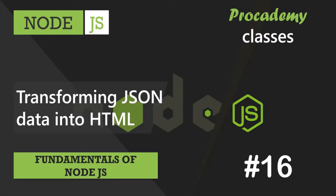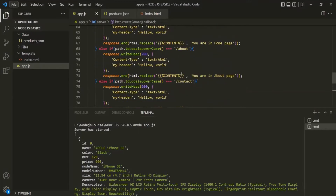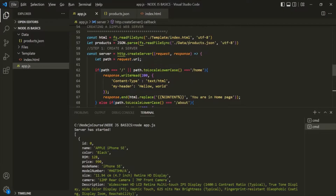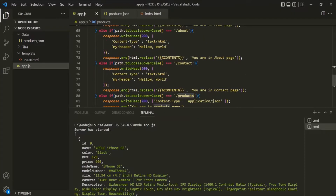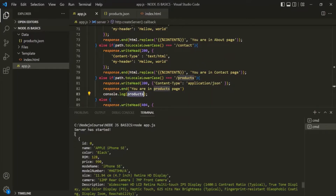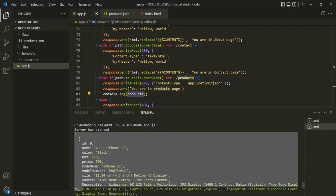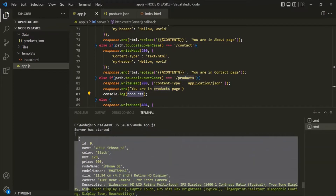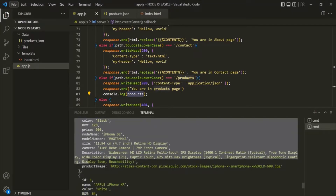In the last lecture, we learned how to read JSON data and convert it into a JavaScript object. In app.js, we are reading the products.json file and converting the JSON data into a JavaScript object using the json.parse method, then assigning that object to the products variable. When we log this variable, a JavaScript array is logged, and inside that array we have the JSON objects as JavaScript objects, where each object represents a product.